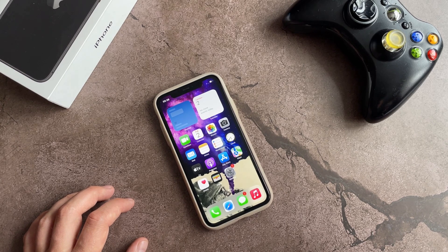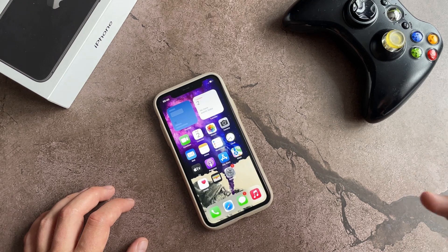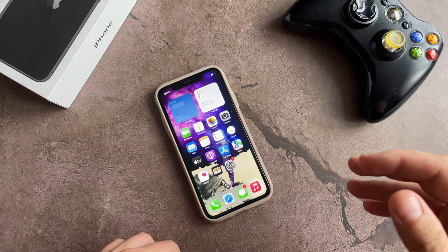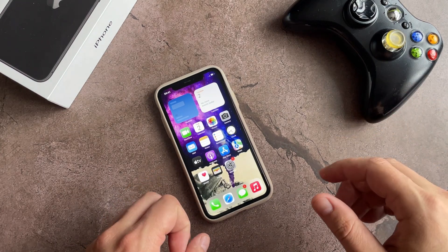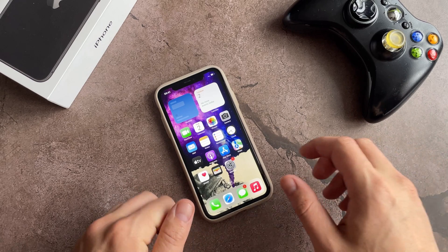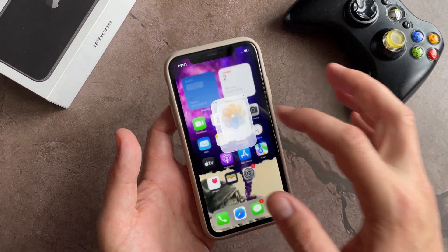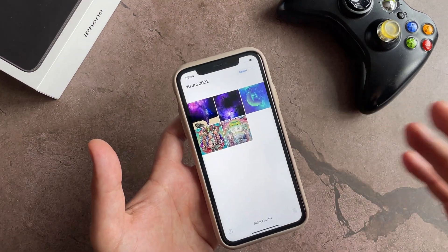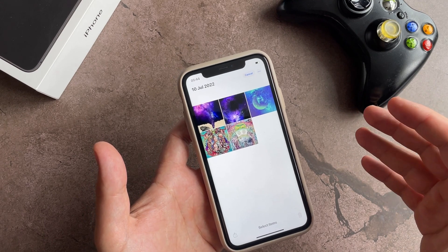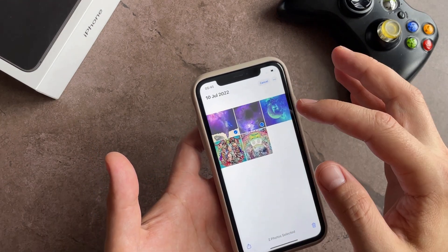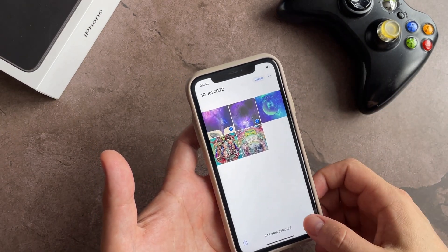All the videos and photos deleted from your iPhone will be stored on it for almost a whole month. To find and get back deleted photos and videos, you need to go to the Photos app on your iPhone. Let's delete two pictures as an example — mark them and click the delete button.